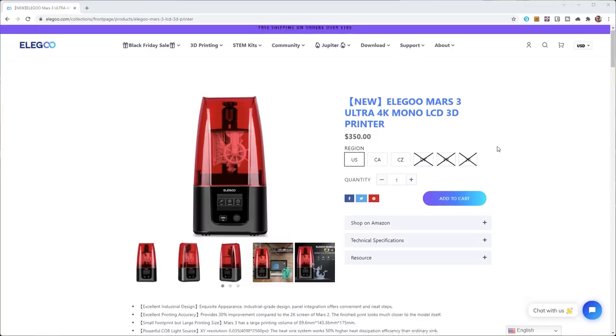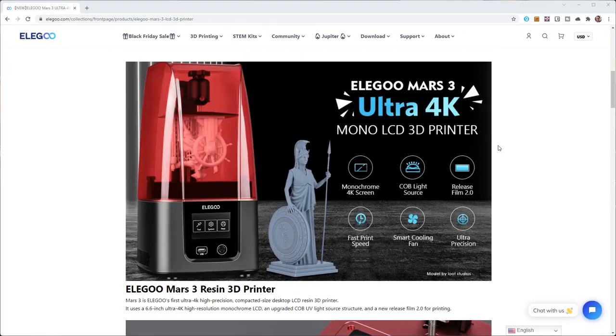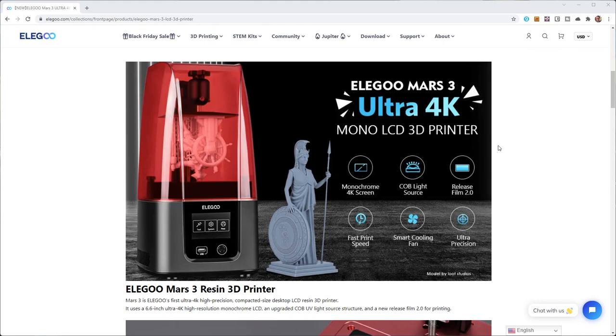There is also the Mars 3 that Elegoo has just released. It has a higher 4K resolution and a slightly larger build volume. And it has an upgraded FEP 2.0 sheet that I'd like to try on the Mars 2 Pro as I alluded to earlier. But it's a non-pro version and doesn't have the built-in carbon filter. And it's more expensive.